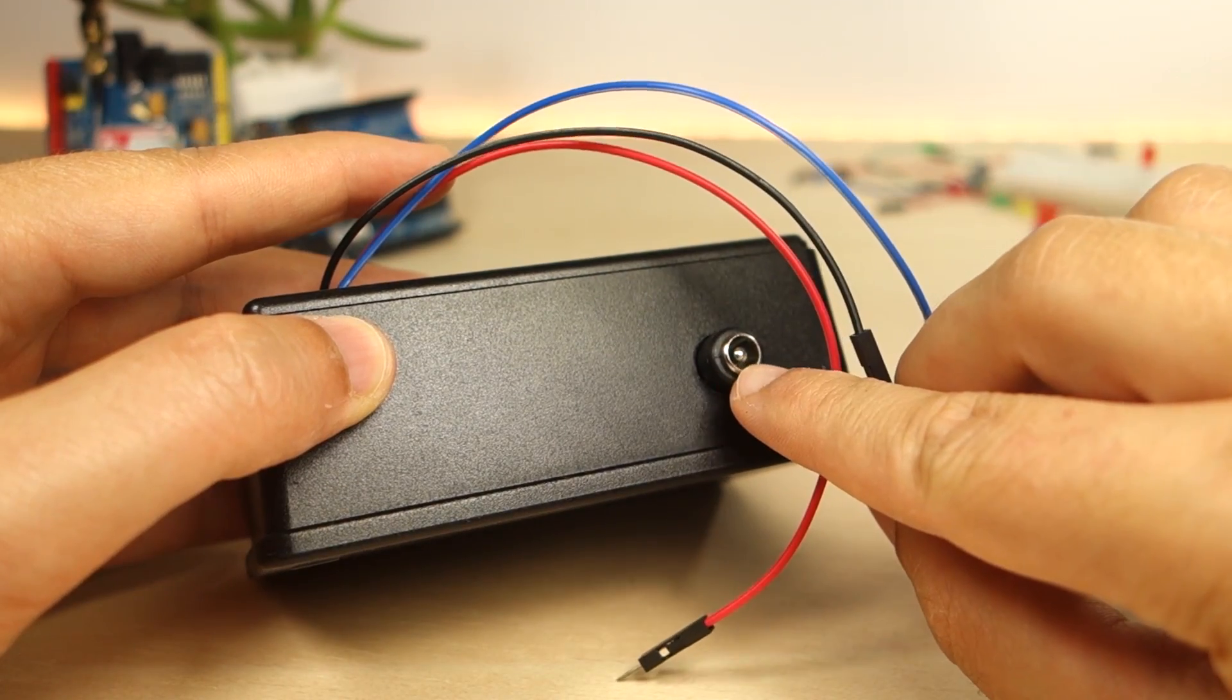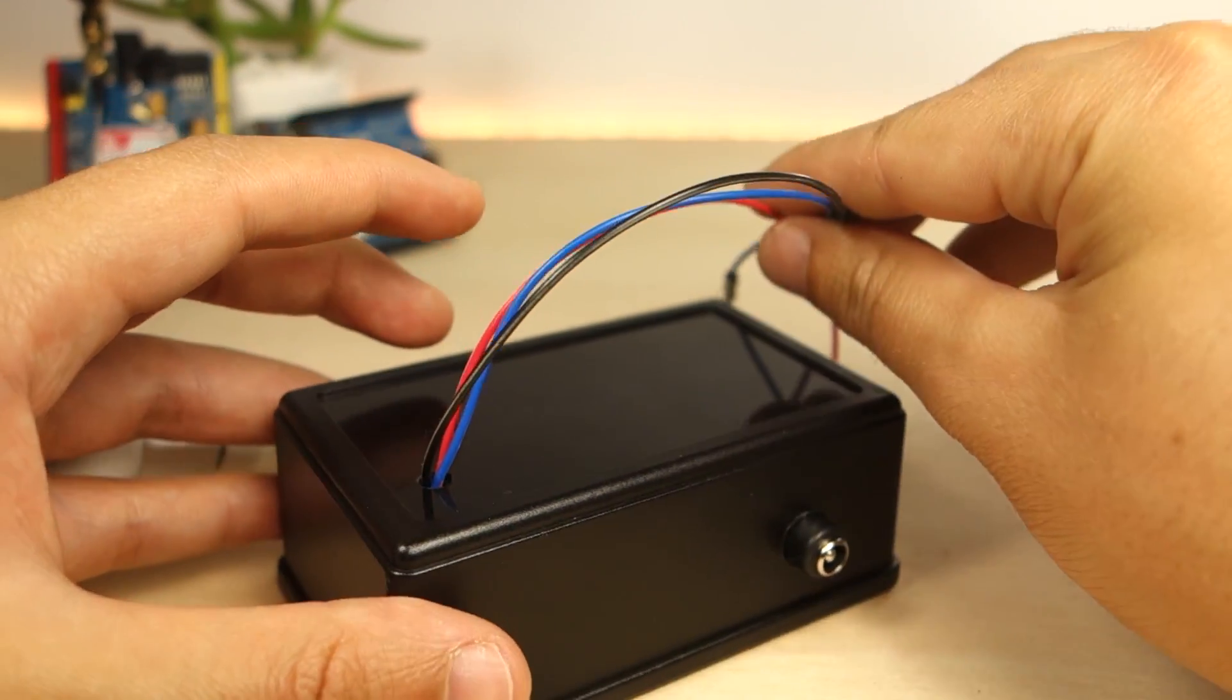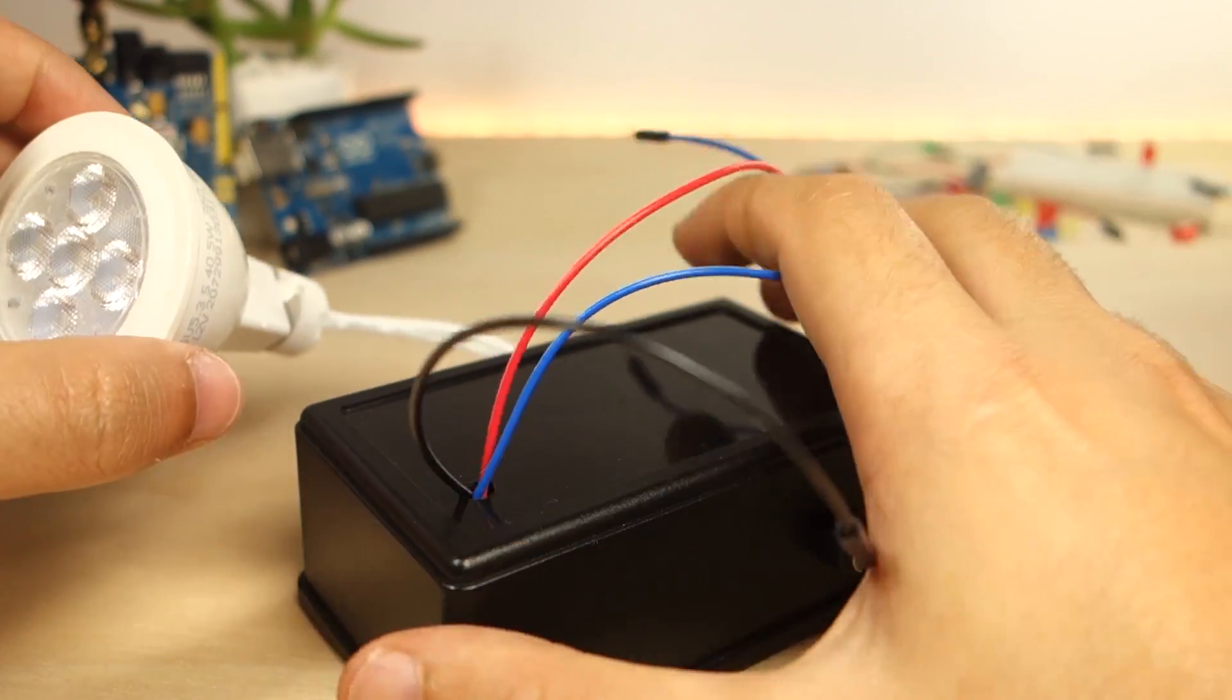The DC barrel jack is connected to a 12V power adapter to provide the right voltage for this lamp.